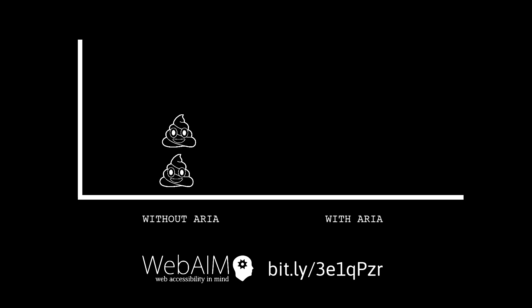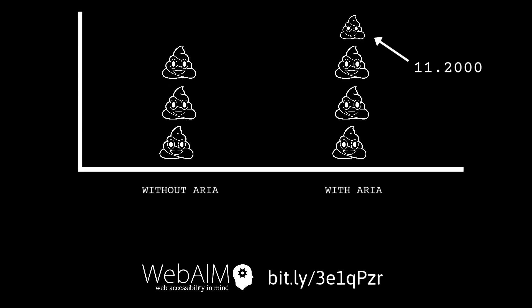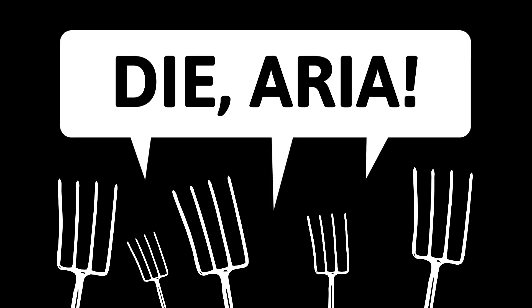In WebAIM's survey of 1 million homepages, they found that pages including ARIA, a technology designed specifically to make web pages more accessible, actually had 11.2% more accessibility errors on average than without. Understandably, this prompted many people to pick up their pitchforks and begin chanting: Is ARIA bad for accessibility?